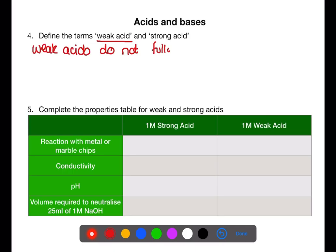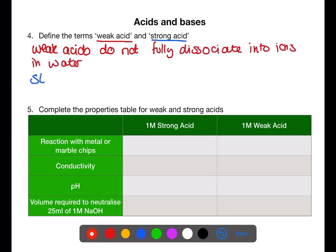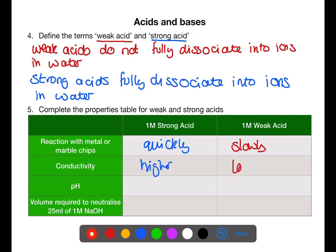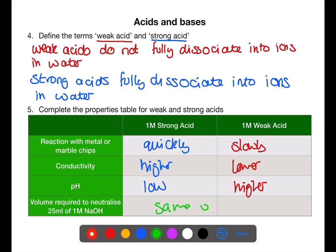Weak acids do not fully dissociate into ions in water. Strong acids fully dissociate into ions in water. Strong acids react quickly with metal or marble chips, whereas weak acids will react more slowly. Strong acids will have higher conductivity than weak acids because there are more ions in the strong acid solution. The pH of a strong acid will be low, whereas the pH of a weak acid will be higher, closer to 7. They will both require the same volume to neutralize 25 ml of sodium hydroxide.